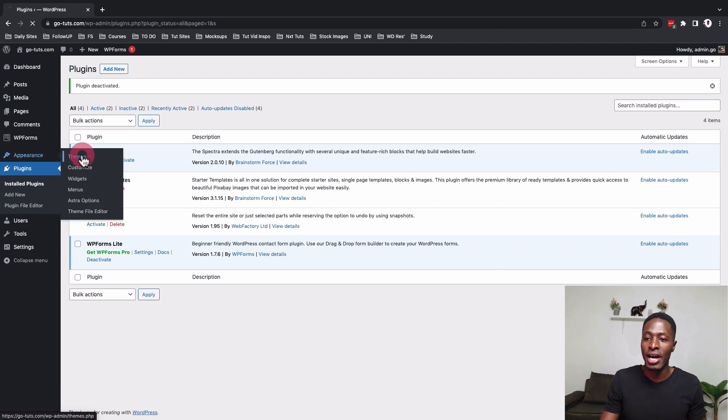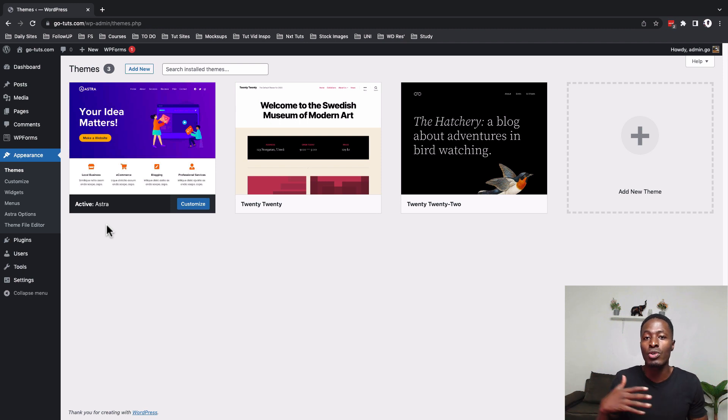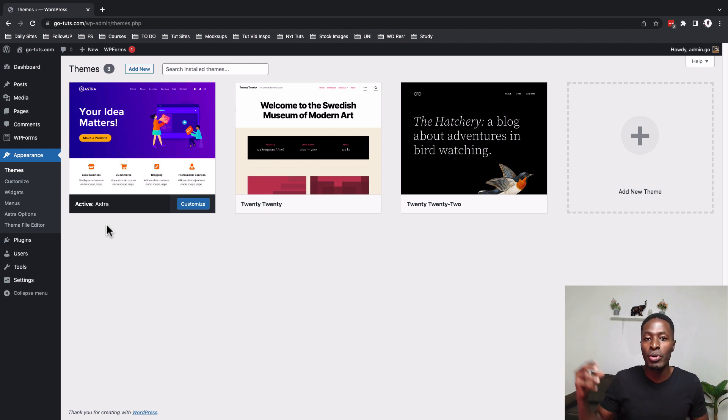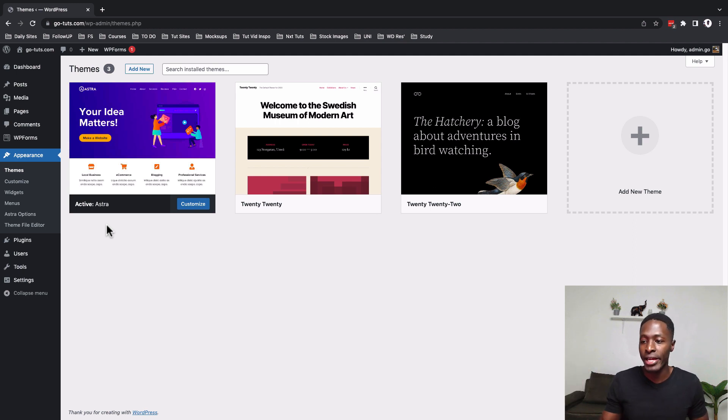Now let's go to the appearance and you realize that I have the Astra theme because the people who developed Spectra are also the people who run Astra and if you import the starter sites or the starter templates you will have Astra theme installed by default and then you are good to get started.